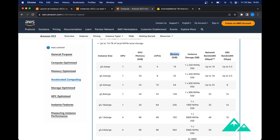Because when we start the Mistral 7B model, we will need temporarily some memory to load the model. That is why we will select a G5 4XLarge instance today, because 64 gigs should be enough.